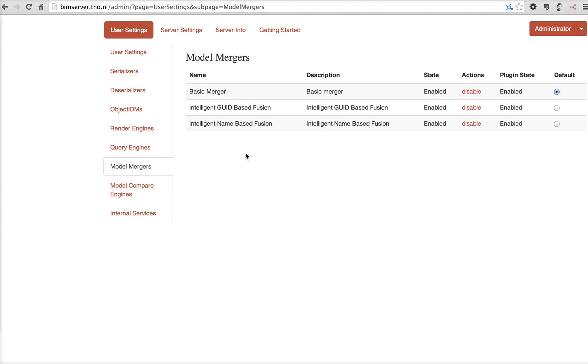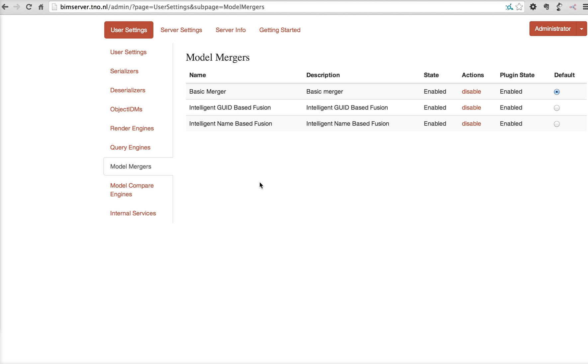Model mergers. Actually, when you download a main project that has subprojects, at that moment, all the data from the subproject is retrieved from the database and merged into one single file. It's first merged into one single Eclipse modeling framework, a metamodel, and then turned into a file for download. The way the data from that subproject is being merged is done by these plugins.